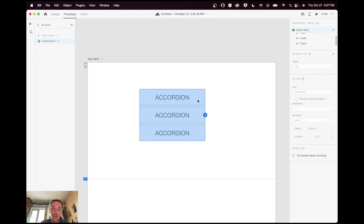Now in prototype, when it's in default I double-click the first one and tell it to go to 'one open,' double-click the second one to go to 'two open,' and double-click the third to go to 'three open.' Then when in 'one open,' clicking goes back to default; in 'two open,' clicking goes back to default; in 'three open,' clicking goes back to default. Let's hit play — accordion one, accordion two, accordion three. Pretty cool!